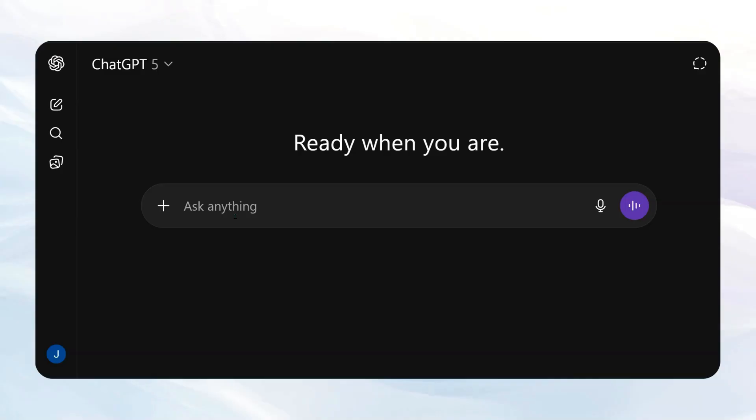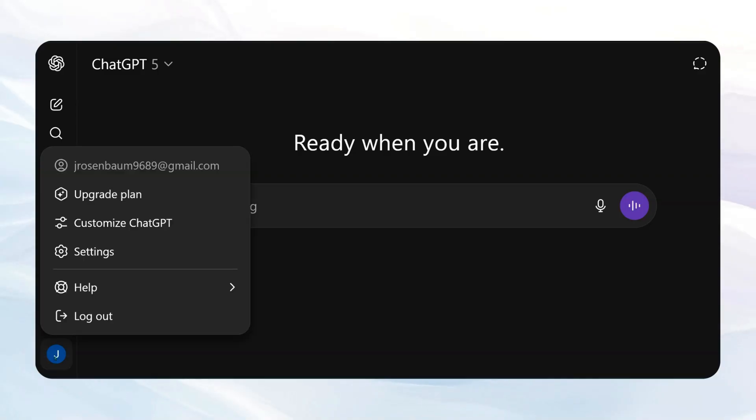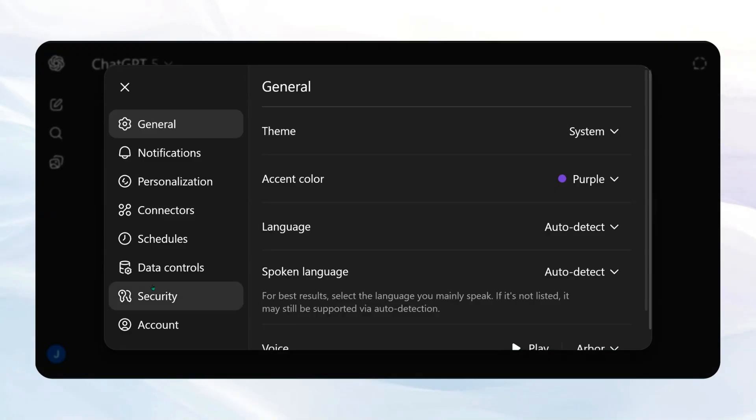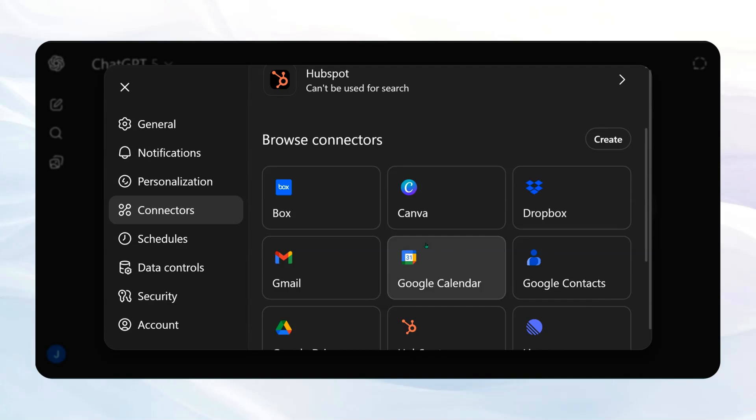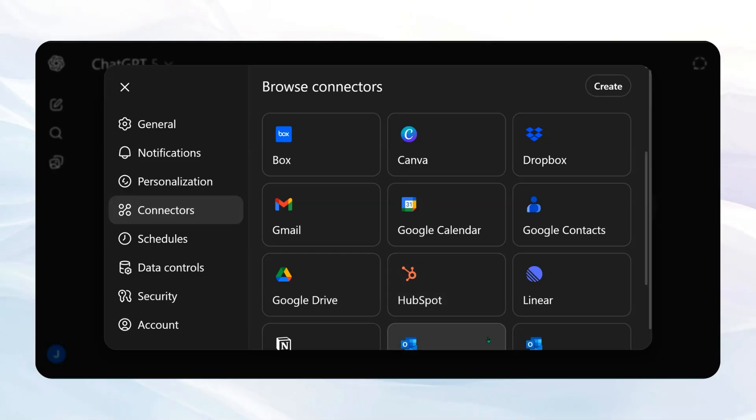Before, if we come into ChatGPT and we come into Settings, we can see that we've had connectors already, but many of them are predefined and therefore can only do a few different things.